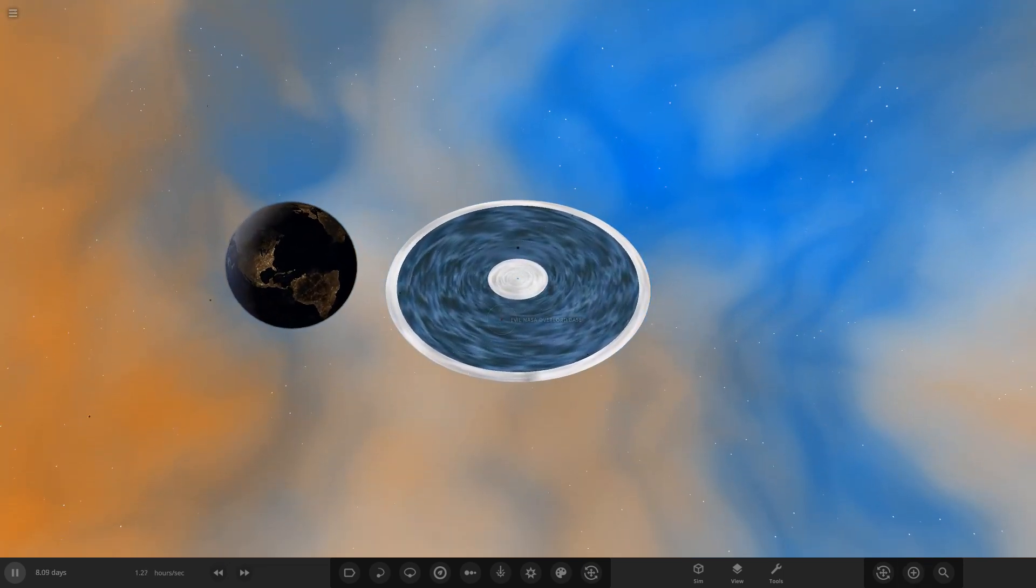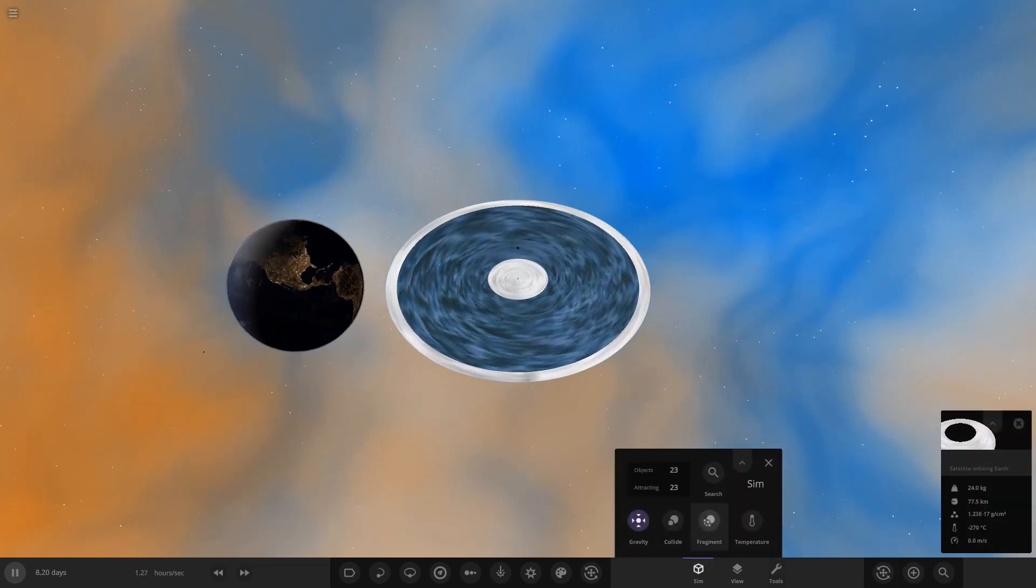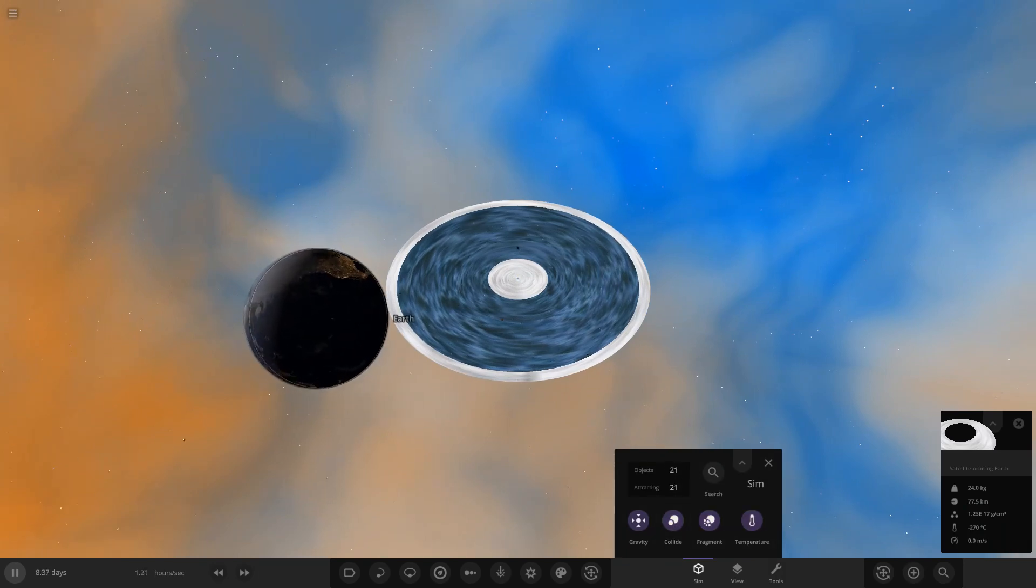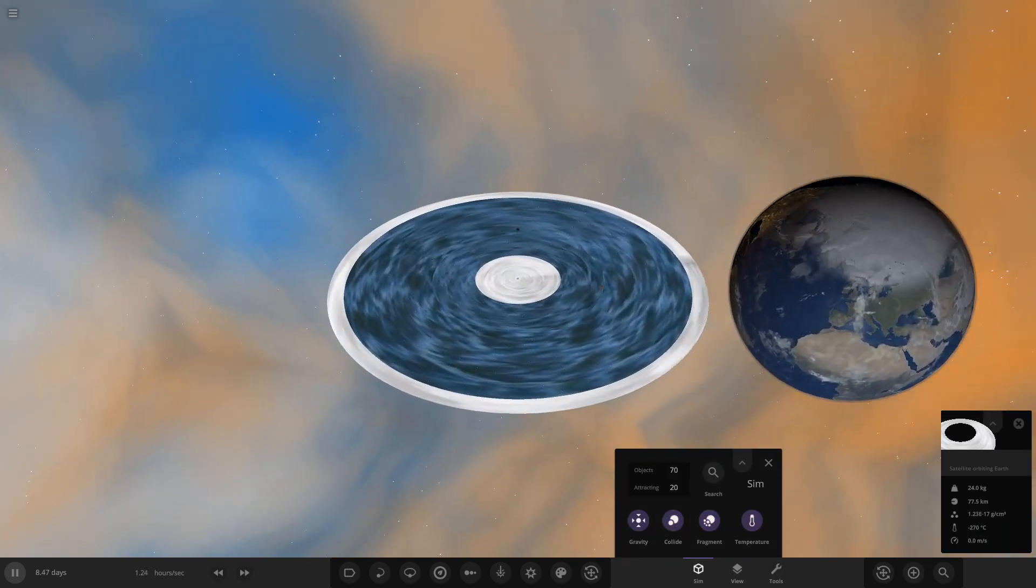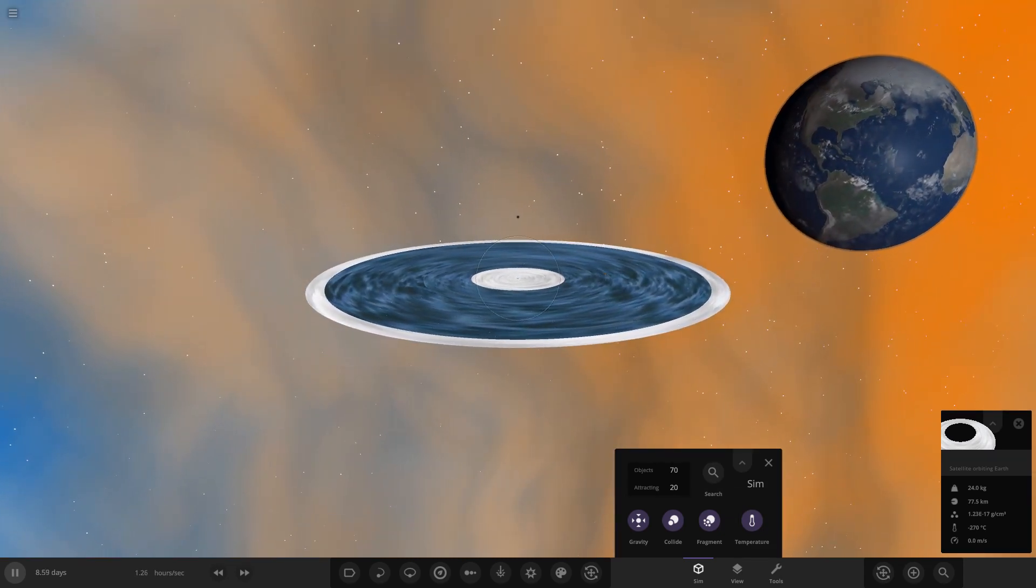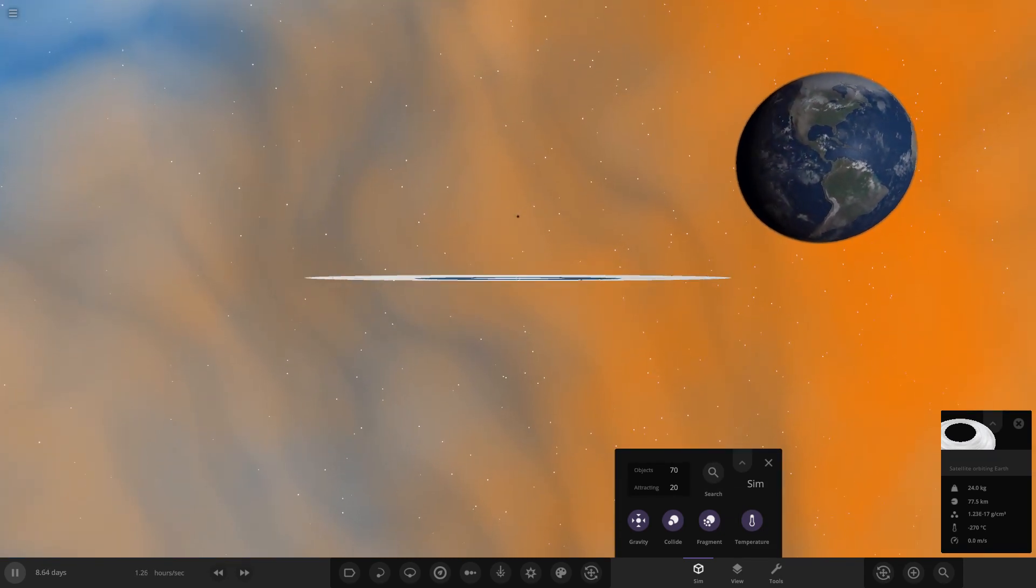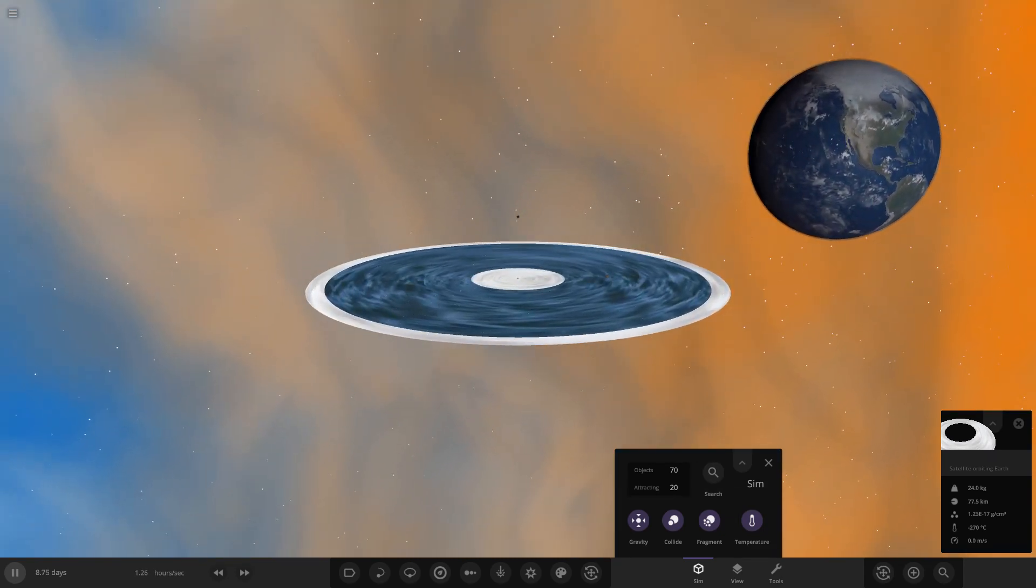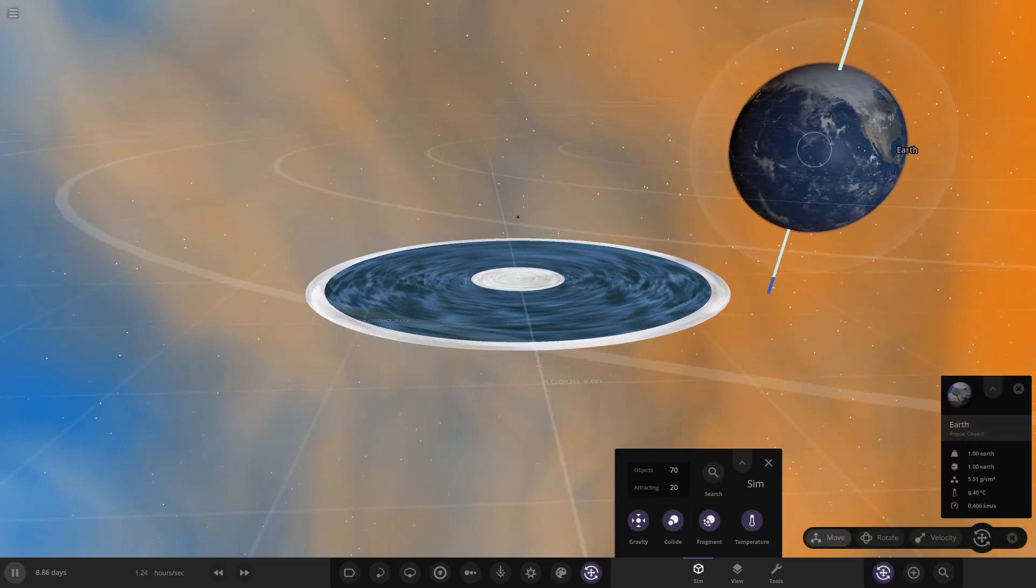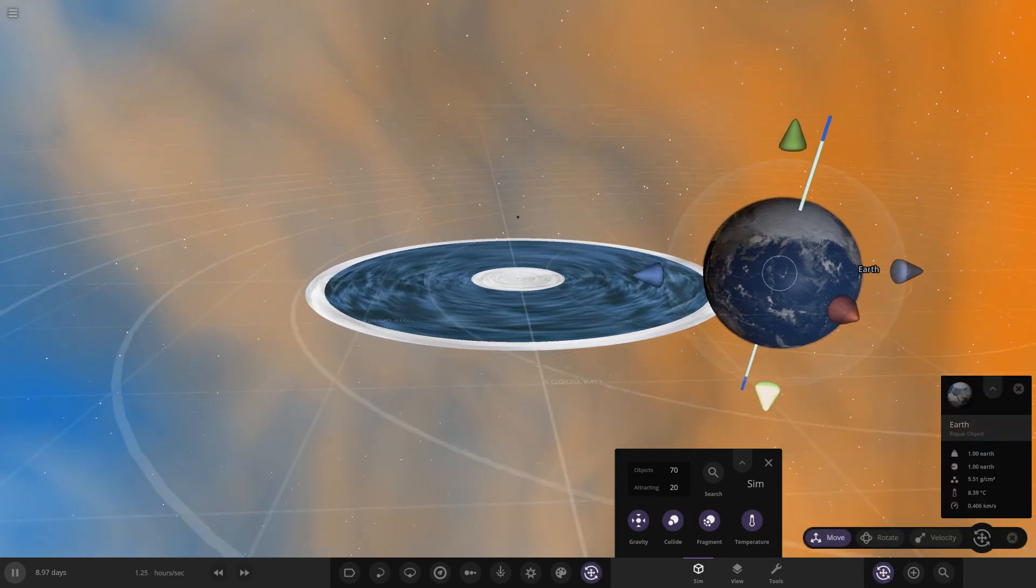Okay, so is Earth gonna collide with the flat, come on, collide with the flat Earth, come on. Can we just, maybe a bit of manual encouragement.